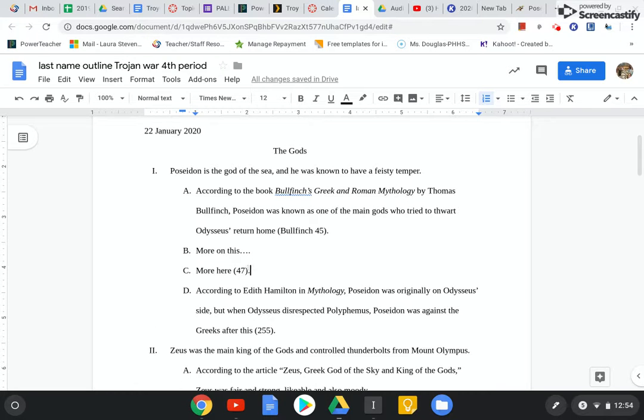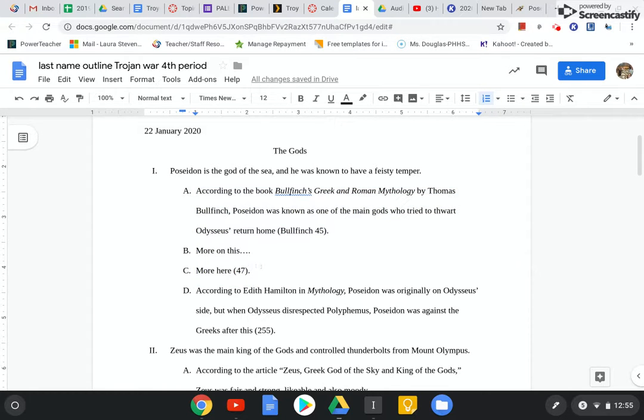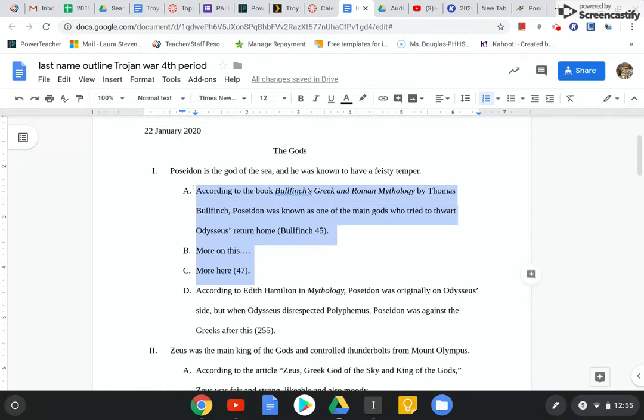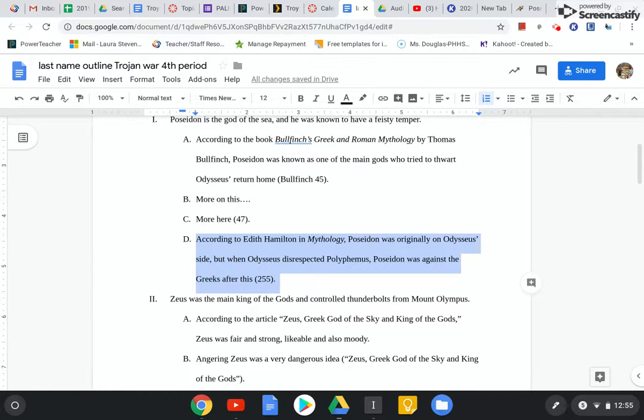So I can tell that all this information is from Bullfinch because I have the beginning of the source and I have the end of the source information right here. So it makes like a kind of like a sandwich. This is all Bullfinch, right? And then right here, this is all Hamilton.